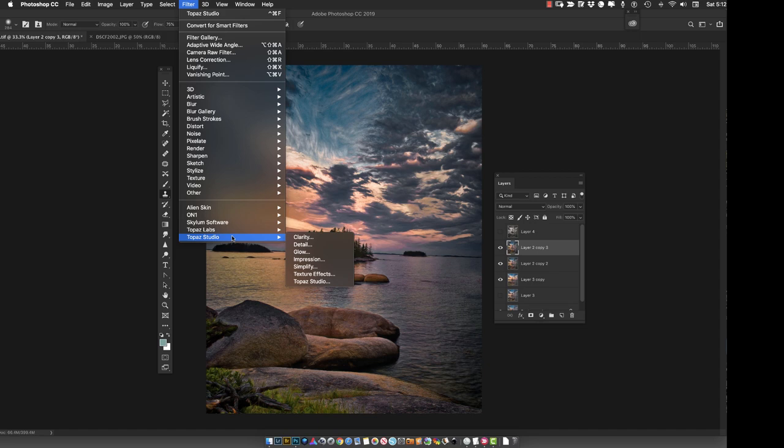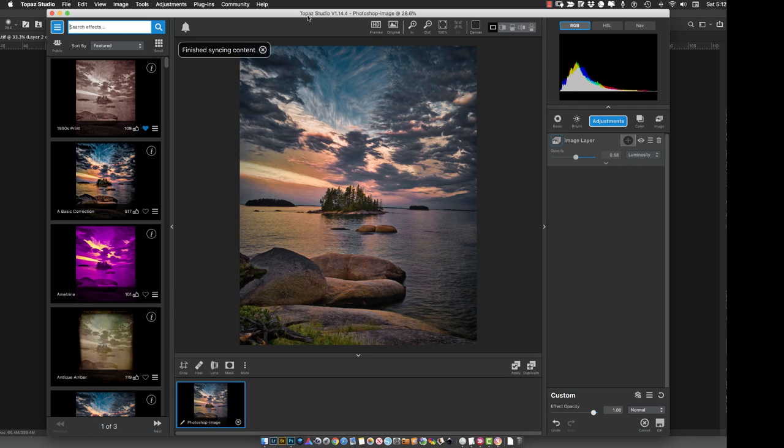Then I go into Topaz Studio. I use mostly my own effects to manipulate my pictures, and they're available for you to use as well. If you're going up here and you just type in...